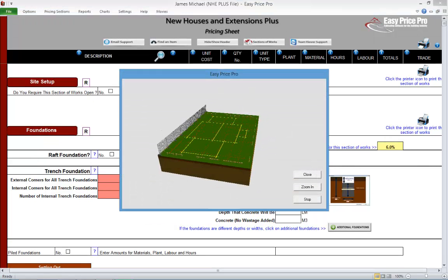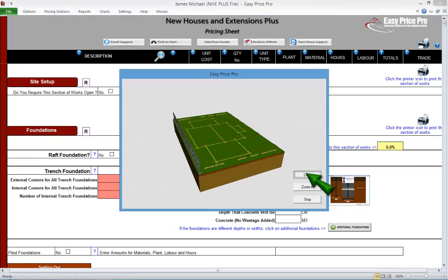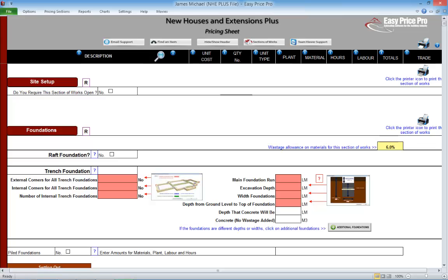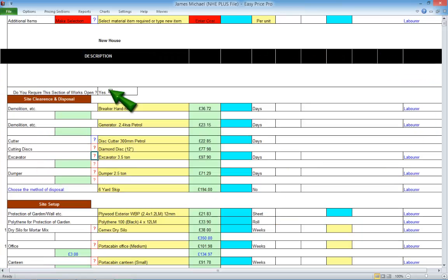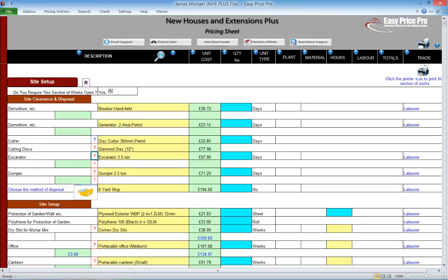The 5-bedroom house that we're pricing does require us to allow for site setup. By default, the site setup is closed. We open it by ticking this box.